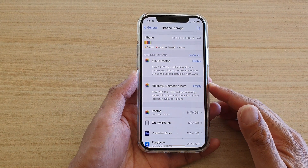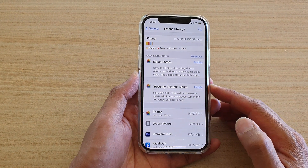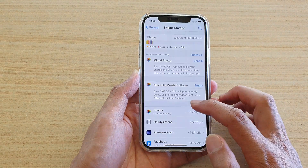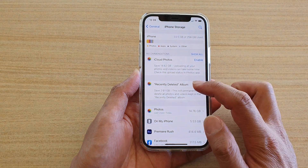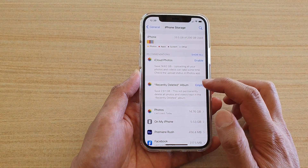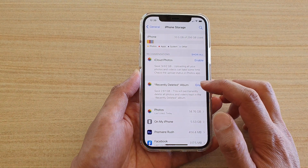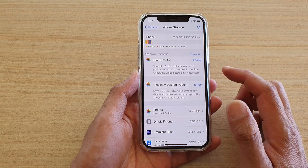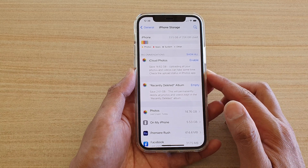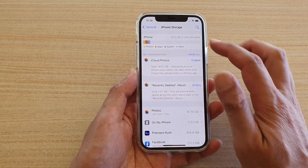In this video we're going to take a look at how you can empty recently deleted photo albums to get back more storage space on your iPhone 12 or the iPhone 12 Pro.